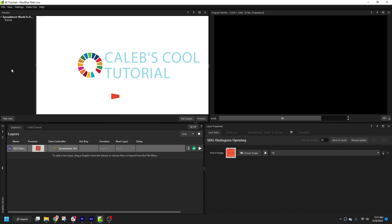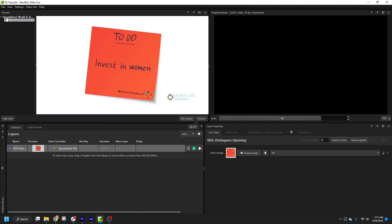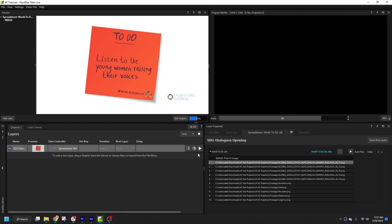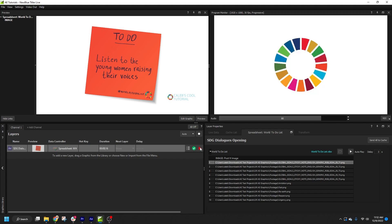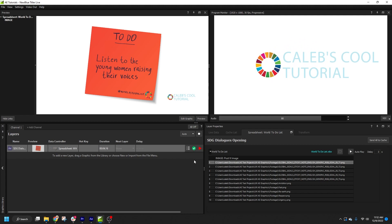To keep things simple, this spreadsheet only has a single image field. I can click the data field and drag it to the design element I want to link it to. Alternatively, I can right-click on the data label, and I'll be shown a list of variables in the graphic that I can choose from. Once I've linked the image field, the images from the spreadsheet will begin to render, and once they're complete, I can drive the live data in the composition from my data controller.